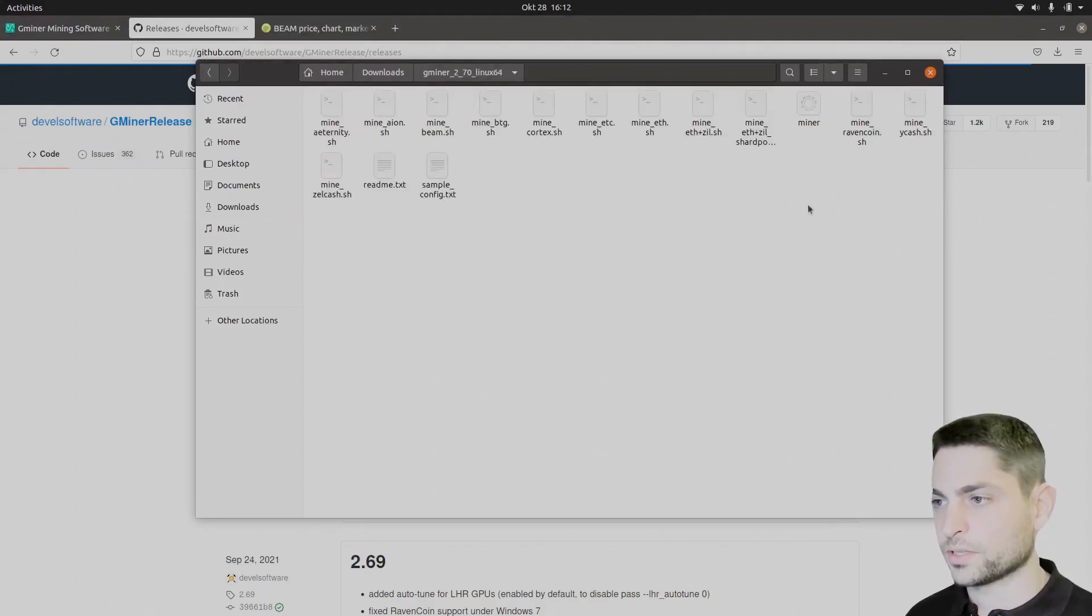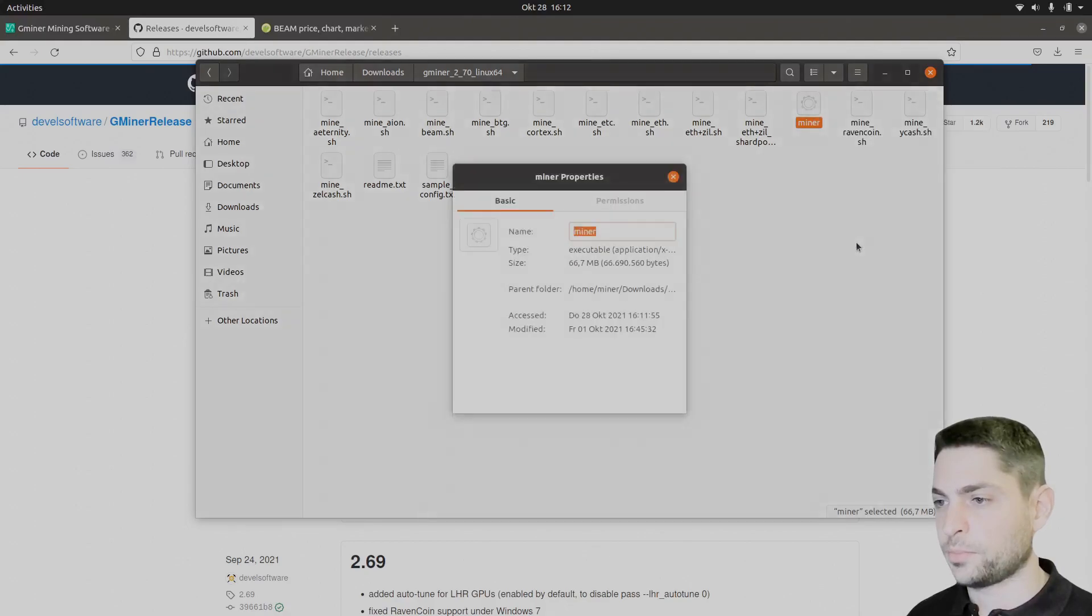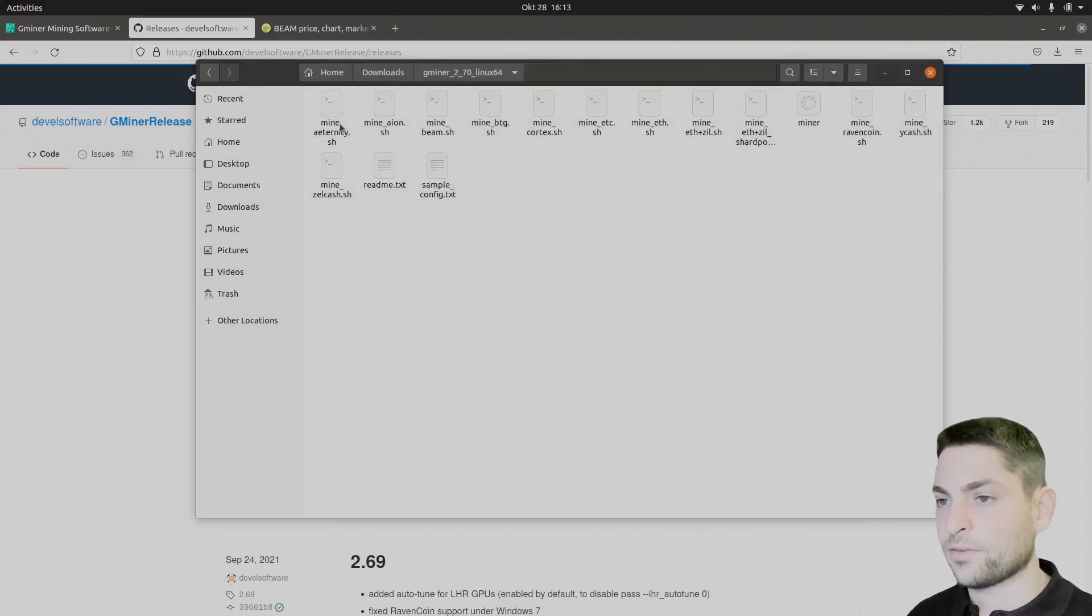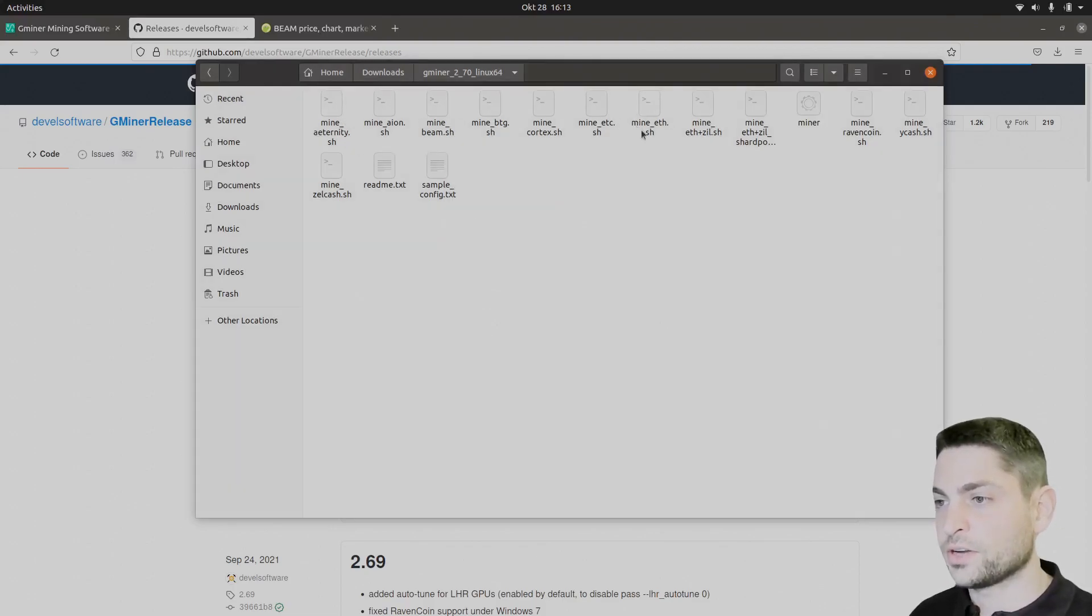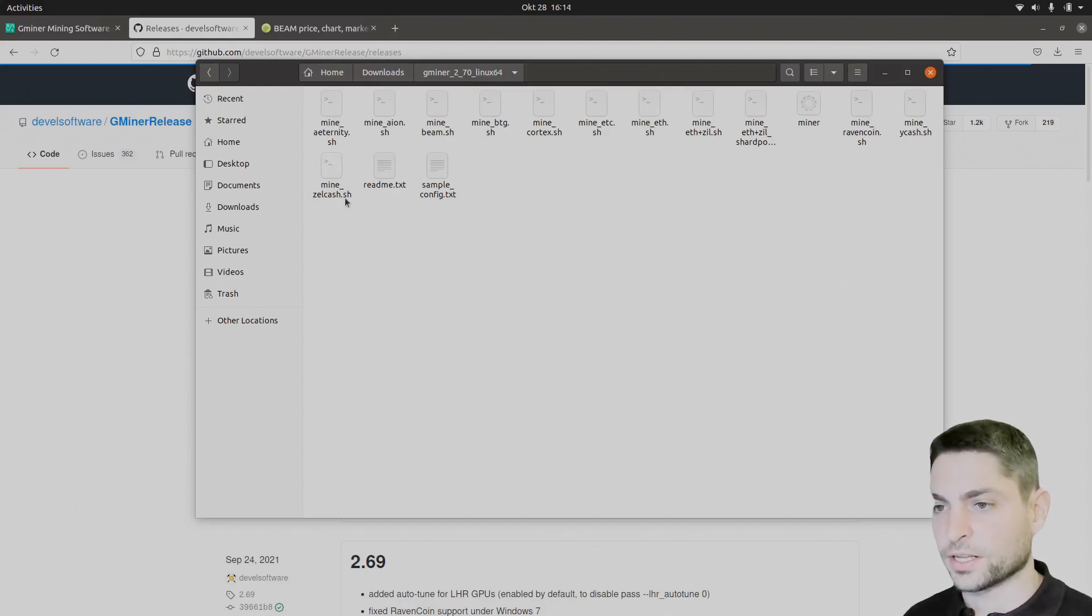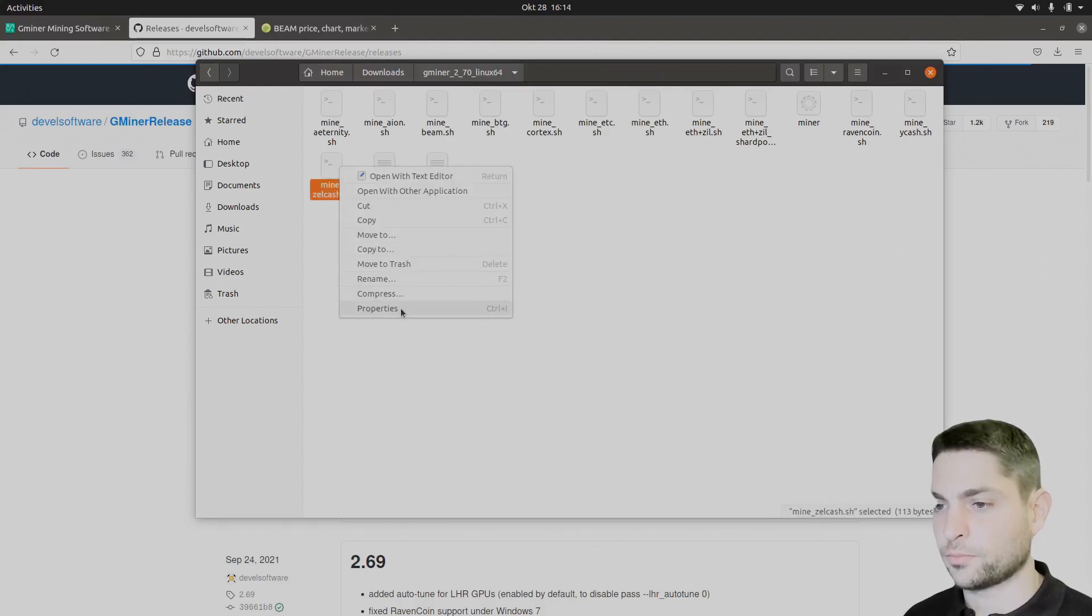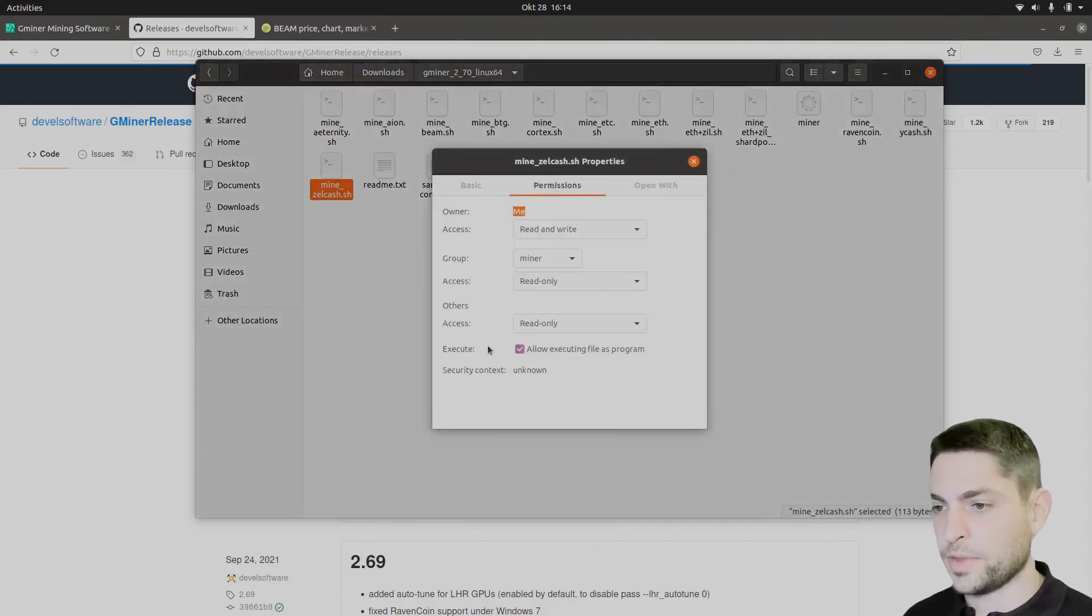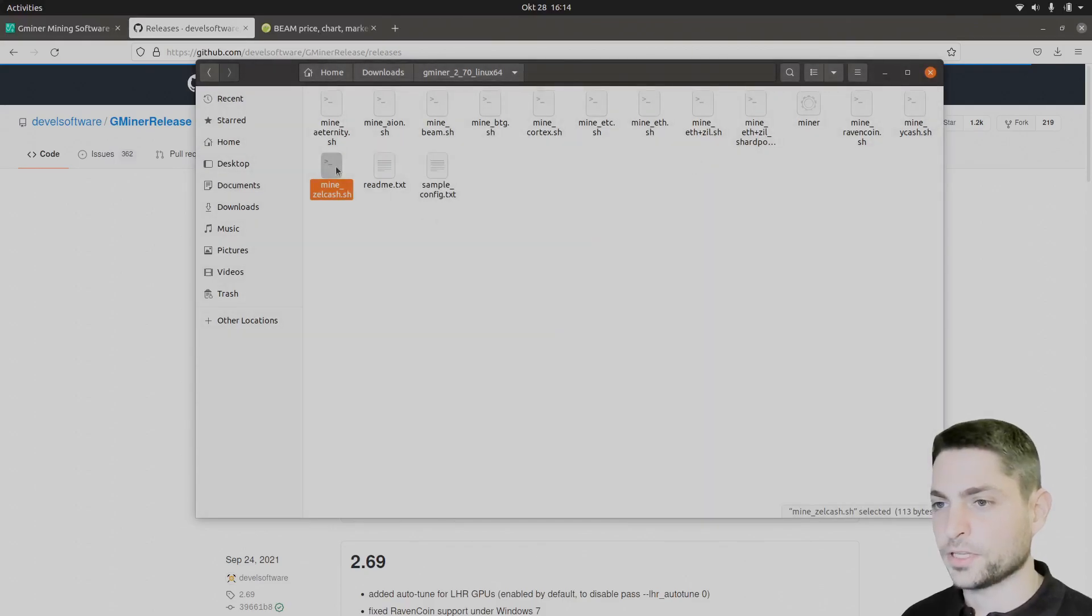Now here is the miner, right click on it, properties, permissions. Make sure it is executable, it already is. That's right. And then we have all of those different configurations here. Now as you can see, you can also mine ethereum with this one. But we want to mine Flux and Flux is also called zelcash. So let's right click on it, properties, permissions, make it executable. It already is.